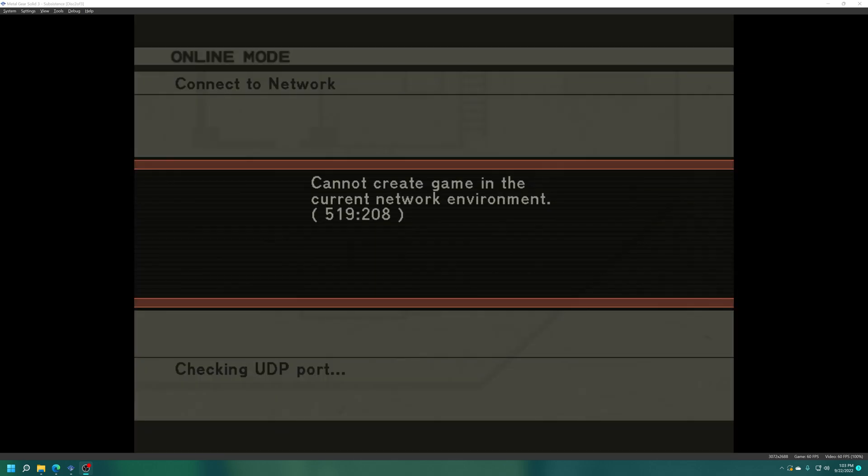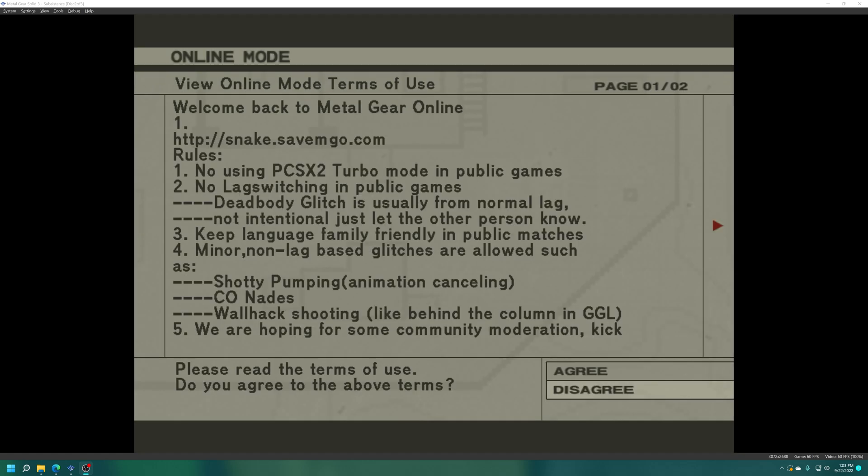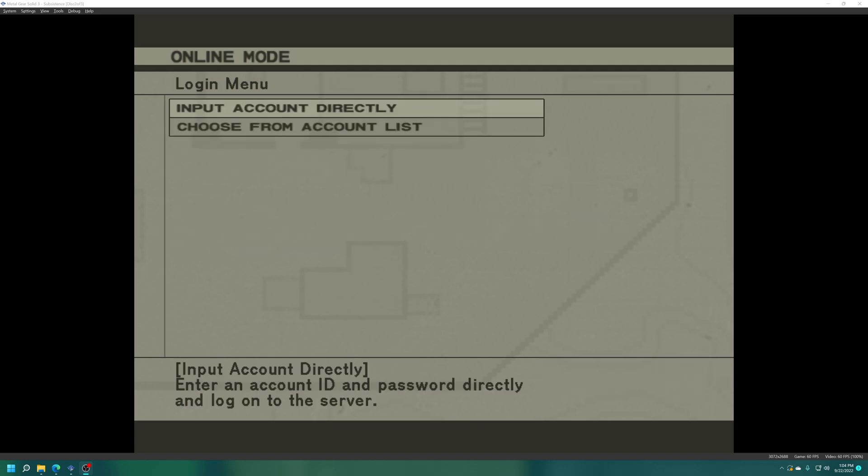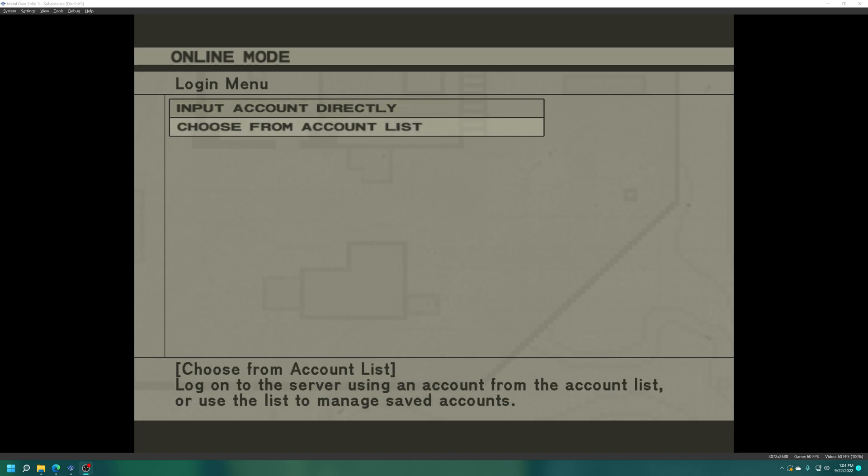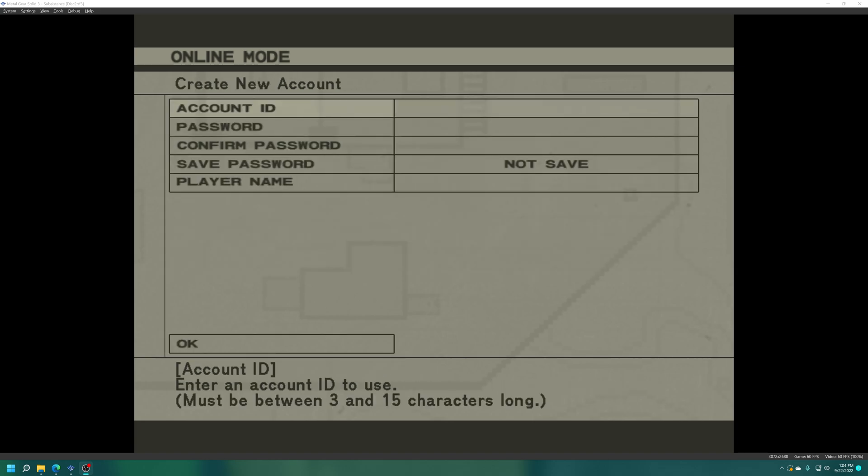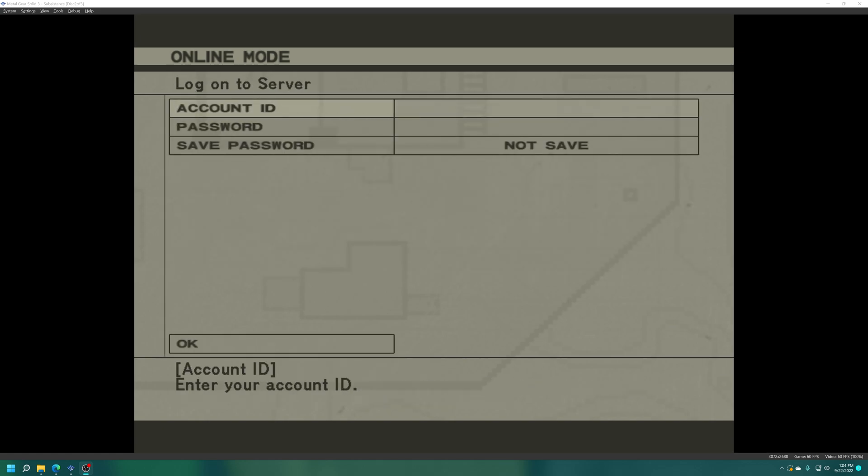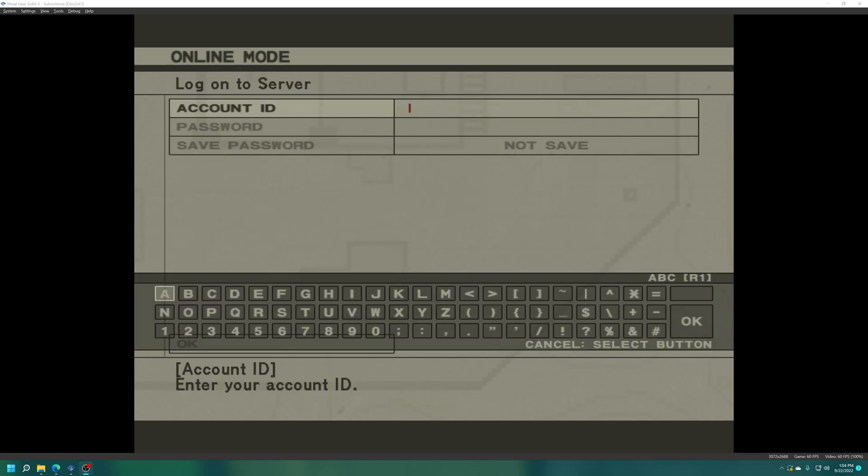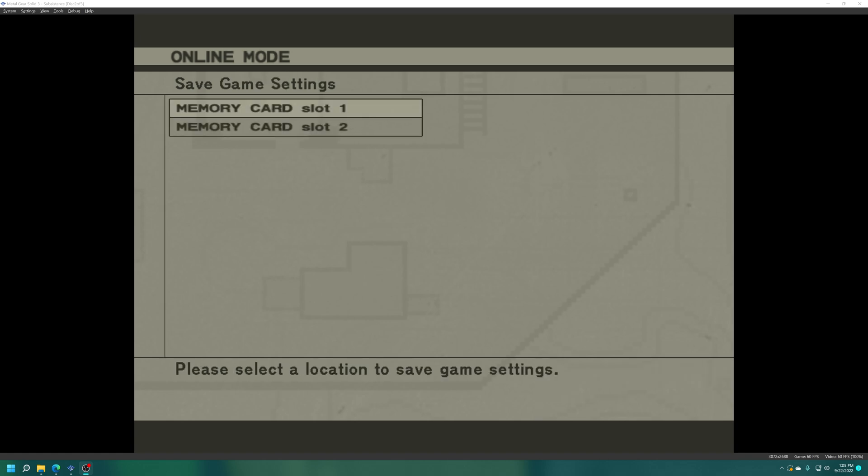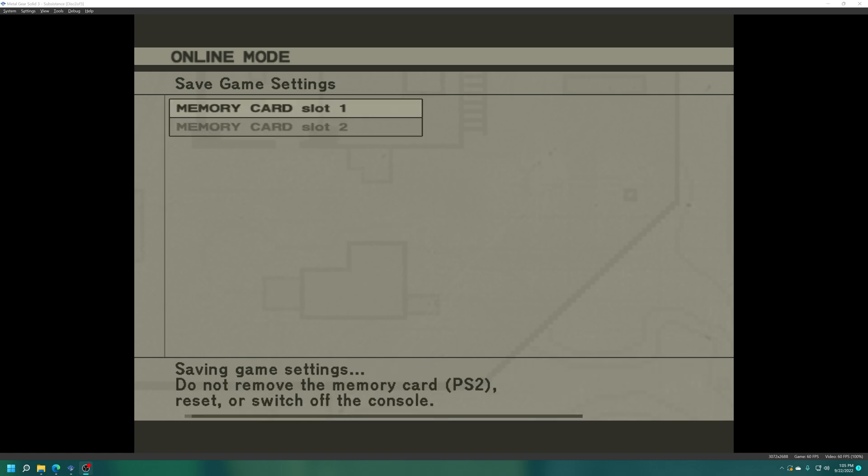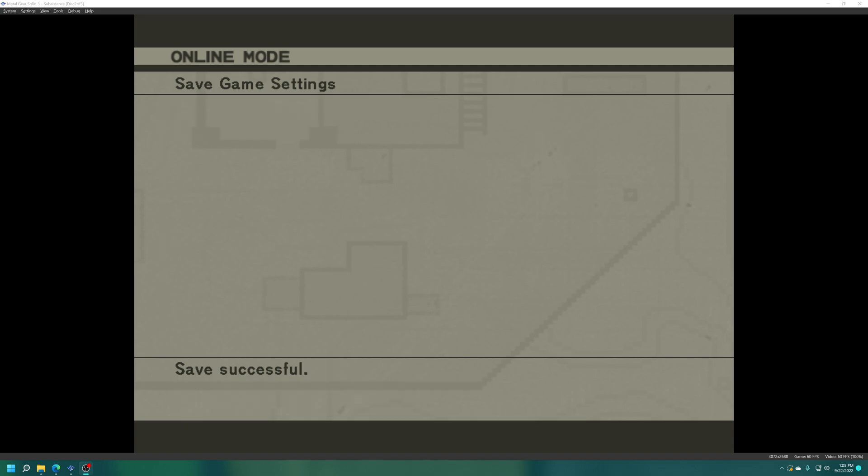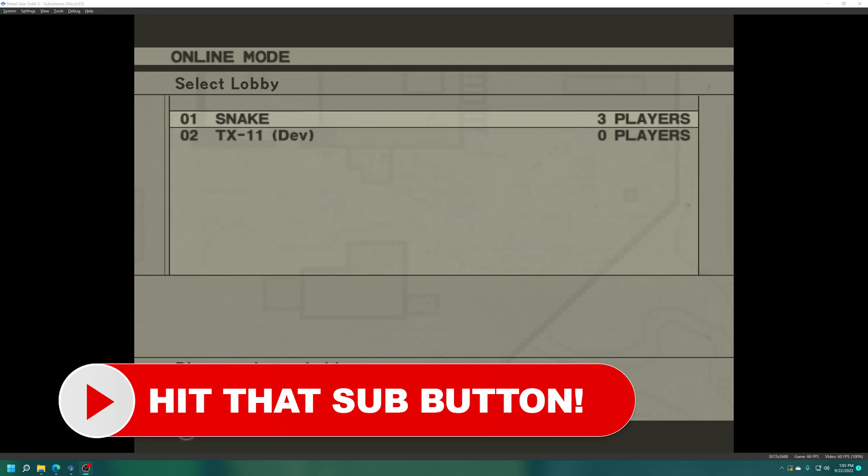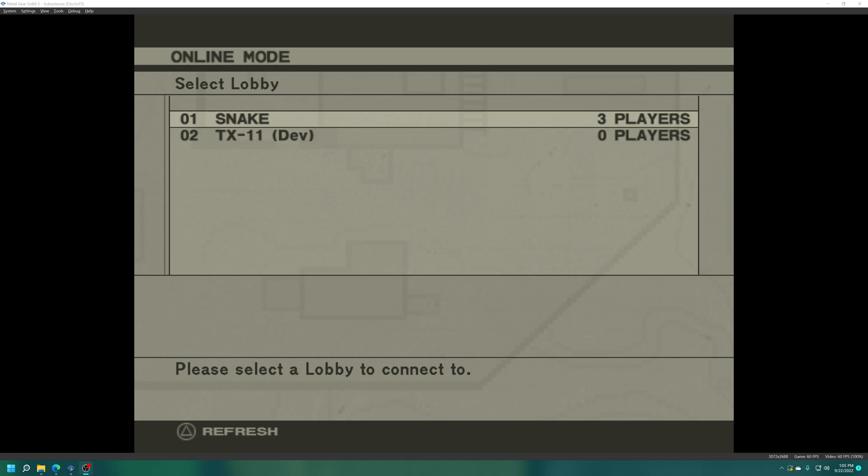Cannot create game in current network environment, that's fine. But as you can see we are connected to the Metal Gear Online savemgo.com server. You can read through the custom server rules here, click agree or disagree. Then you need to input your account username and password. If you haven't created one, go to choose from account list, choose a new account and create one. I've already made one so I'm just going to input my stuff. I'm going to save my account to the account list so I don't have to enter that stuff anymore. I'm going to save the game settings.